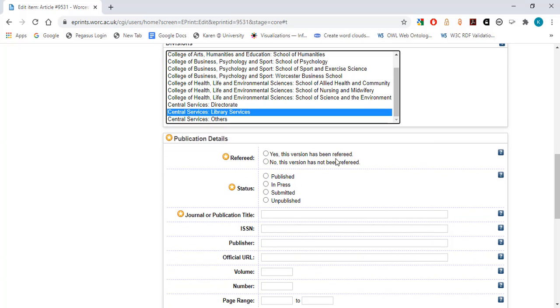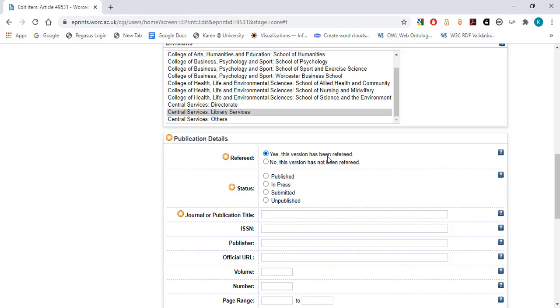Refereed. Choose Yes or No to indicate whether the output has been peer reviewed. In this case, I will select Yes.